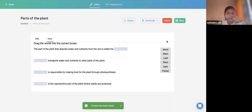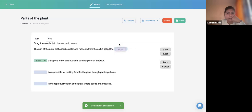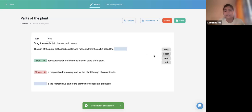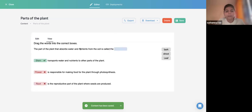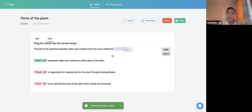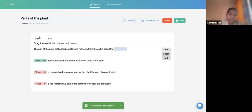Now observe: with Instant Feedback enabled, it immediately gives feedback on each dragged word. Unless I complete all of them, the behavioral options like Retry and Show Solution won't appear. All those options — Enable Retry, Show Solution — are under Behavioral Settings and will appear once the entire activity is completed.